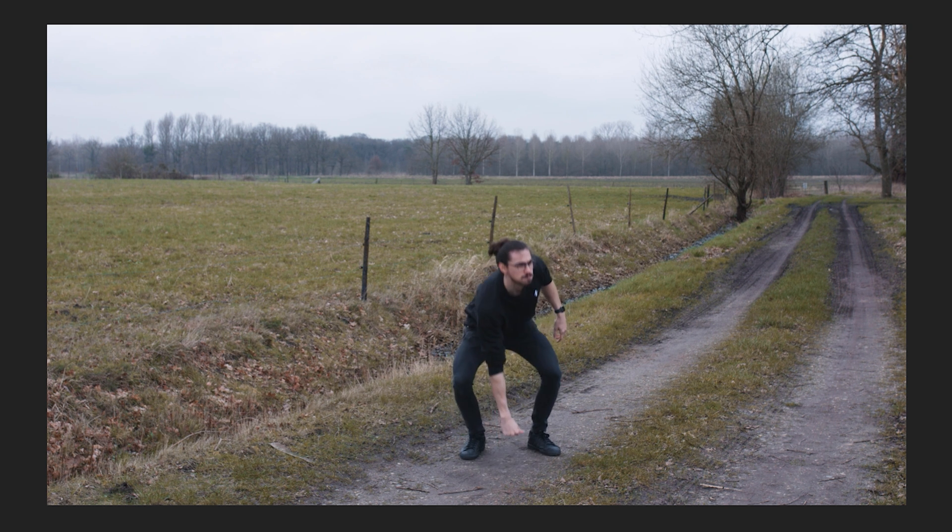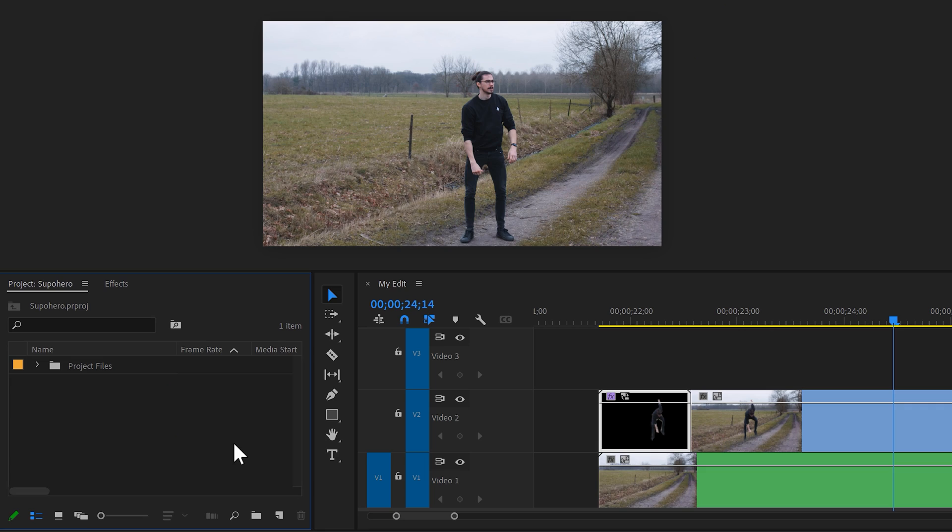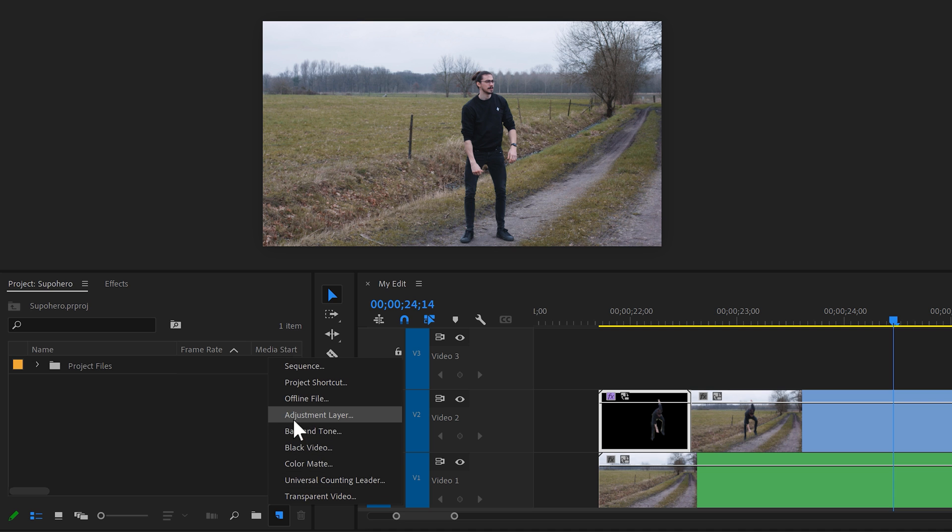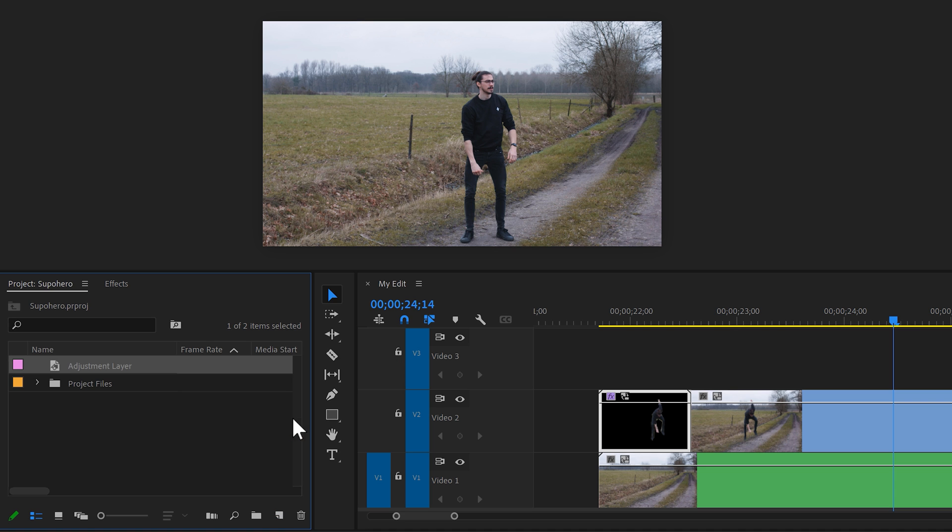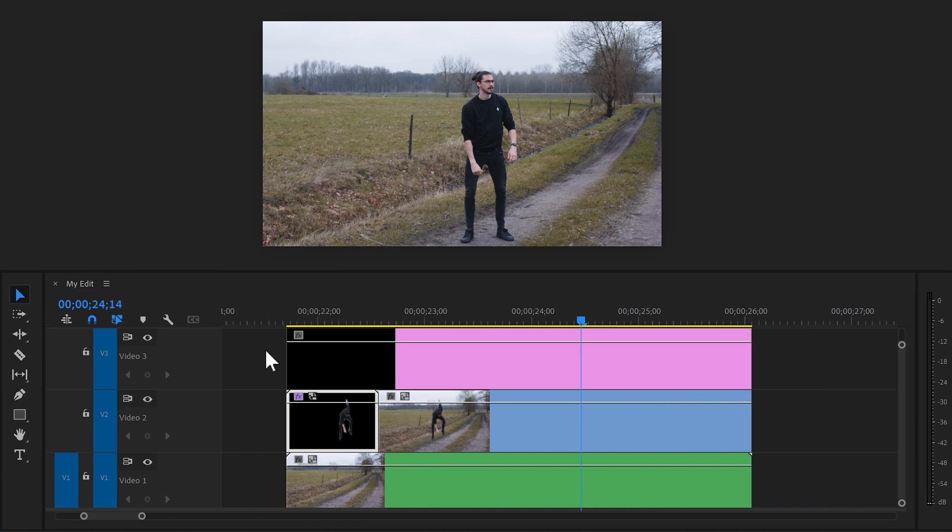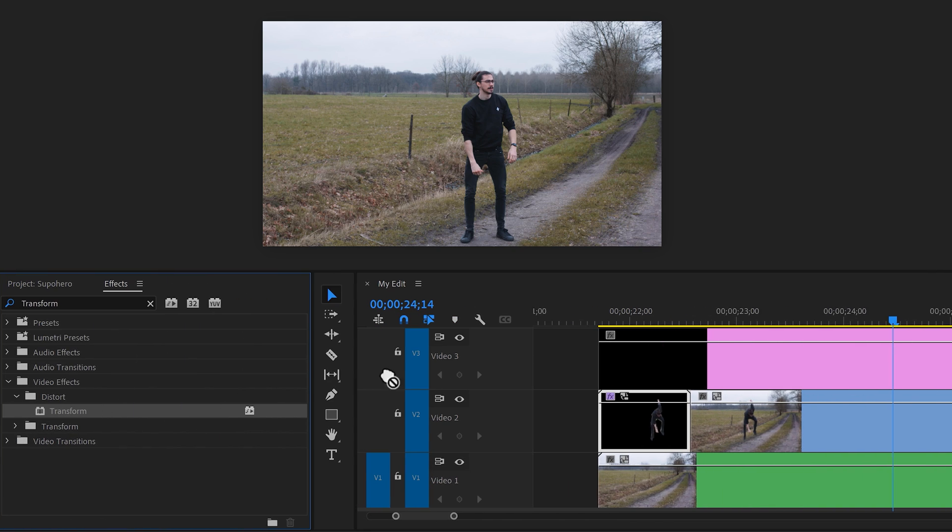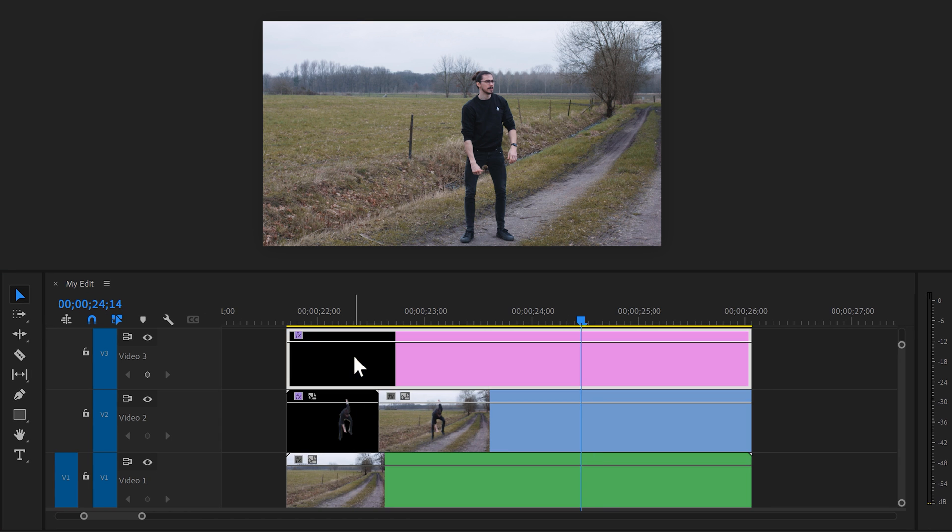Now that already looks great, but when a superhero lands, the ground is supposed to shake, right? To do that, go to the project window and click the new item button. Choose adjustment layer. Once you have it, drag it on top of your video. Next, find the transform effect and drag it on the adjustment layer.